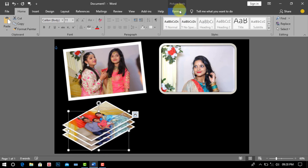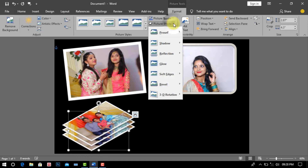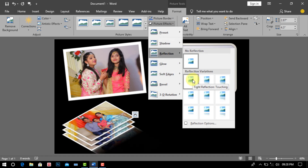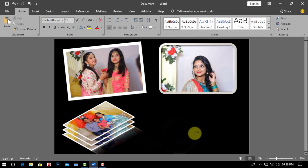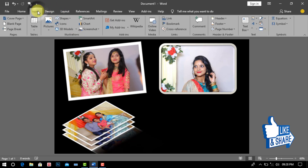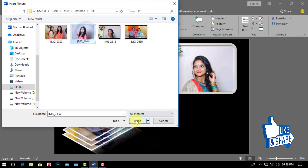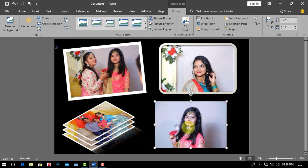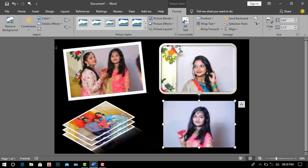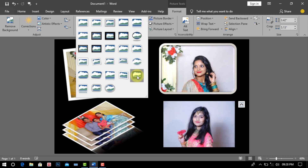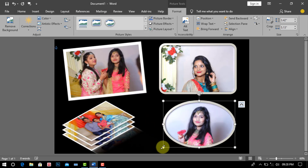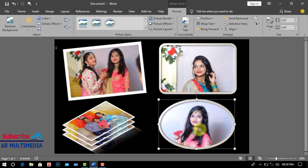Now we go to Format, then click Reflection and select any style. As before, we go to Insert and click Picture, then click This Device. Select your favorite image and click Insert. Make the picture as big or small as you want, then select any picture border and set the picture in the page.